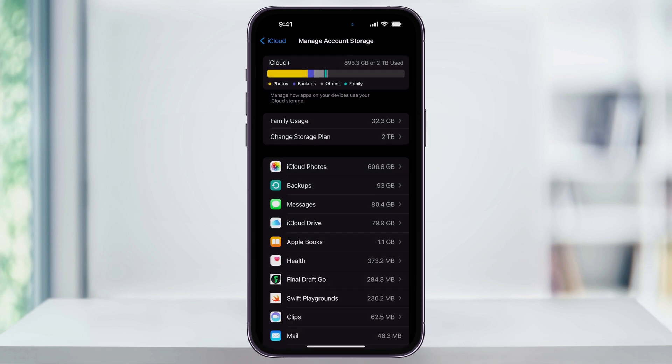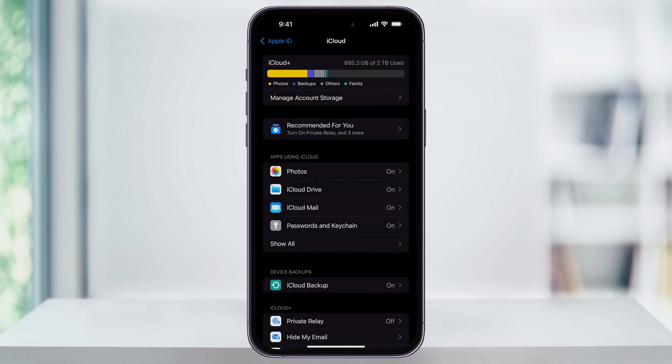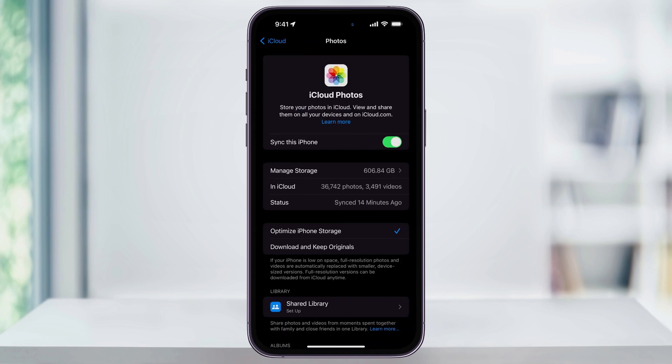Once you're good, head back to the main iCloud page, and then inside the apps using iCloud section in the center, at the top, tap on Photos. Here's where you'll be able to turn on the iCloud photos feature. First at the top, make sure that sync this iPhone is turned on.